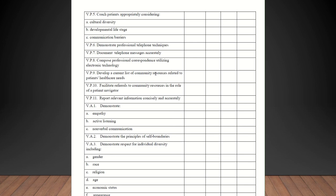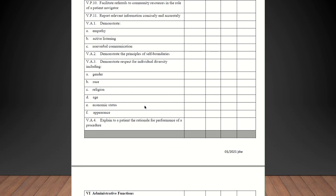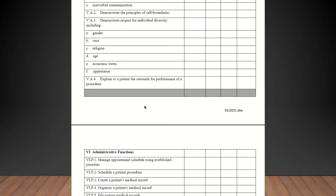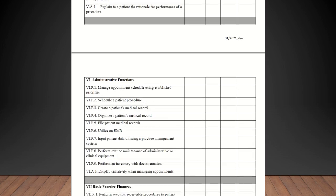Report relevant information concisely and accurately. Demonstrate empathy, active listening, nonverbal communication. Demonstrate principles of self-boundaries. Demonstrate respect for individual diversity, including gender, race, religion, age, economic status, and appearance. All of those should be competent. Explain to a patient the rationale for performance of a procedure. They should be checked off on that as long as they're explaining why a procedure needs to be performed.